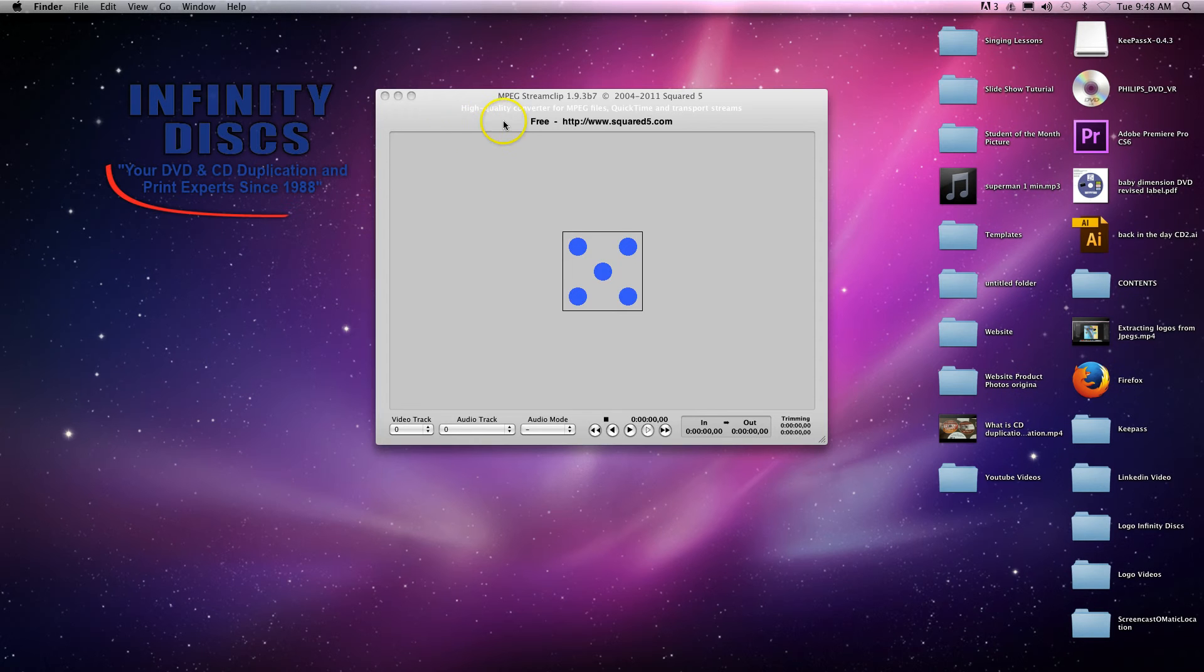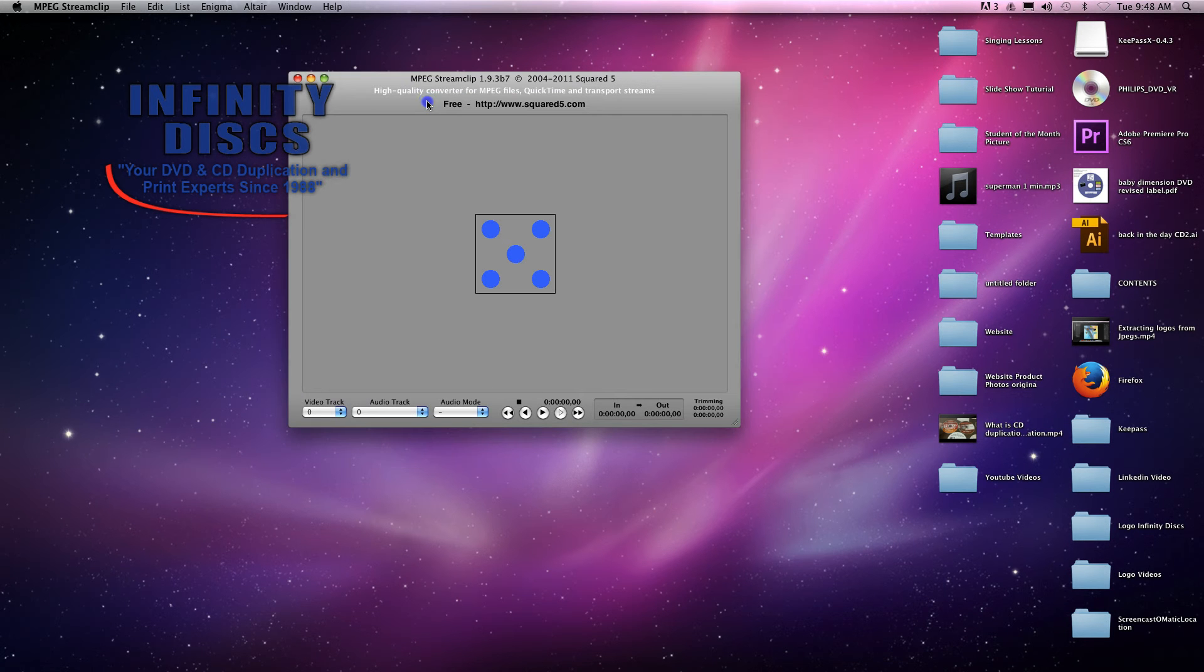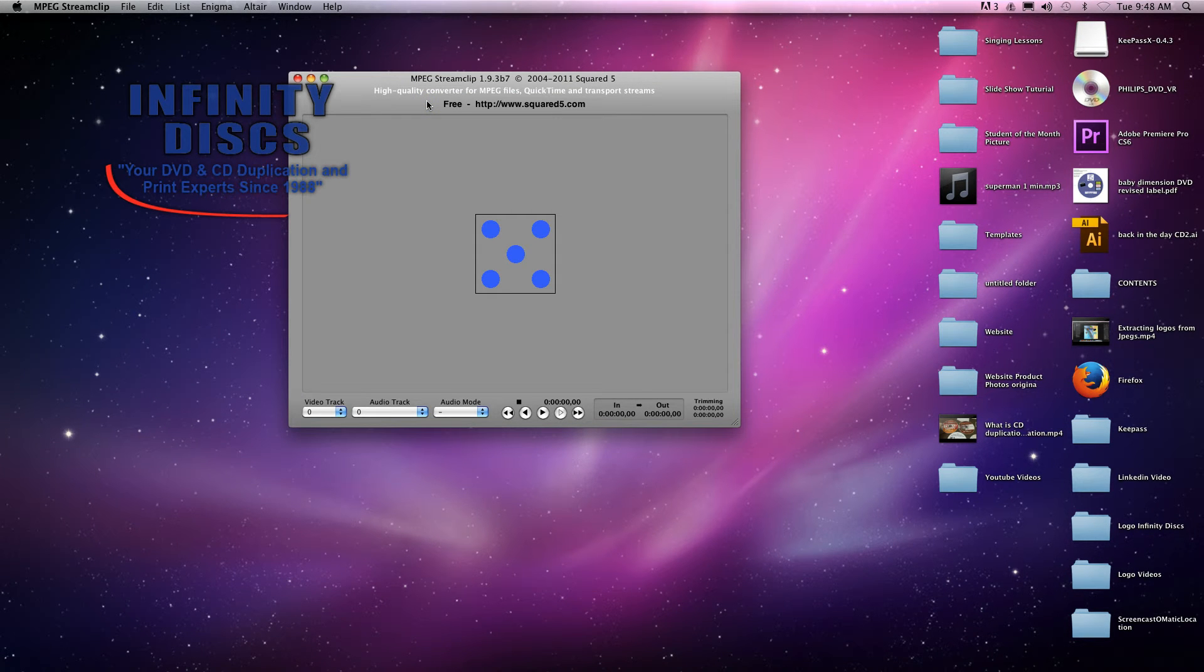Chris Dwyer with Infinity Disc. Today I'm going to show you how to extract audio from a DVD and put it into an audio file so you can play it on an audio CD.